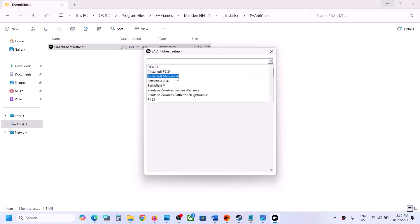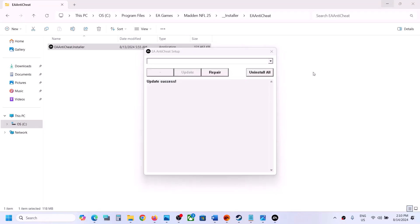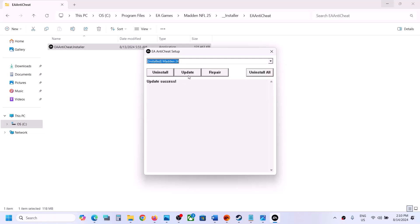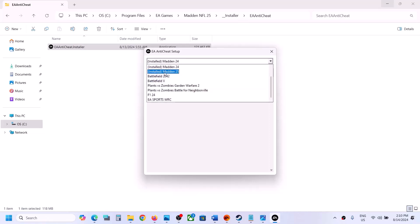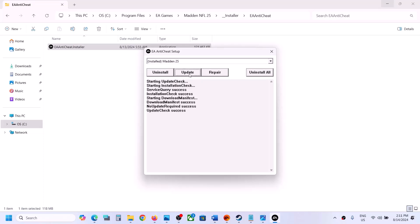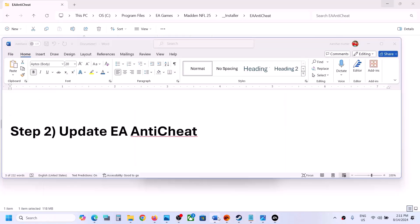From the drop-down, select Madden NFL 25. If you don't find Madden 25, you can select Madden 24, click Update, then open the installer once again and you should see Madden 25. Select Madden 25 and click on Update. If Update is highlighted, click on Update. Once the update is complete you will see 'Update Check Success'. Now check if you are still facing the problem.